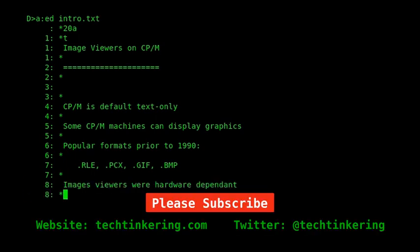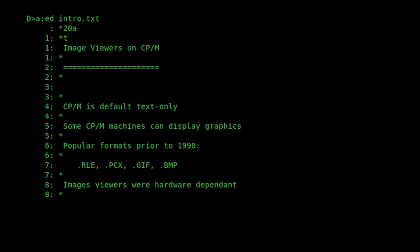Each program was hardware independent because hardware was different between each machine. There was no standard as far as hardware, or at least there was, but it only conformed to what CP/M needed, which, as I mentioned, was text-only.